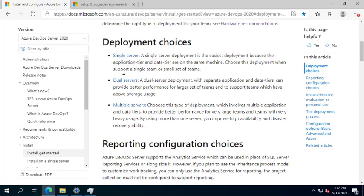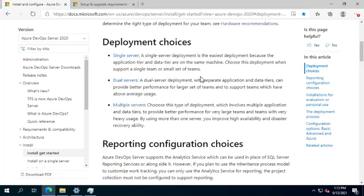For deployment choices, we will concentrate on a single server for the purpose of this demonstration. You can also install dual server or multiple server setups. You can install Azure DevOps on a single server containing everything, including SQL Server.